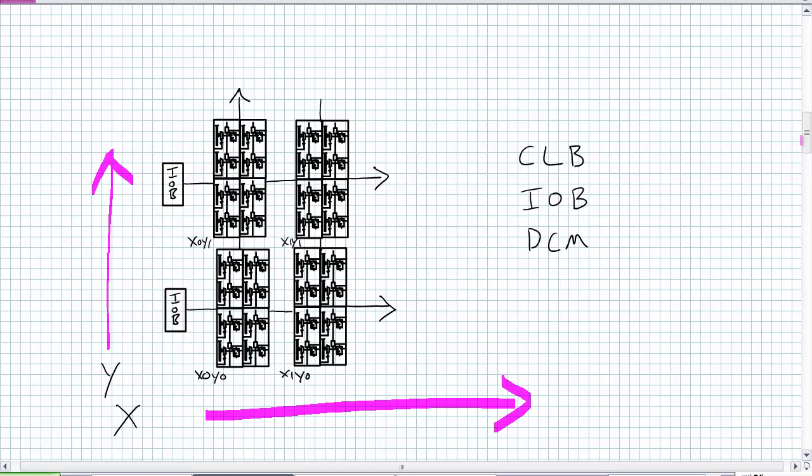But then there's also these DCMs, digital clock managers. So if you can imagine there's one clock that feeds the whole chip and it's located, let's say, up in the northeast corner. You can imagine those CLBs at the southwest would be perhaps suffering some propagation delay. So what a DCM does, it manages the clock. Just make sure is that everyone's getting the same signal that the propagation is minimized and everybody stays in synchronization with everybody else.